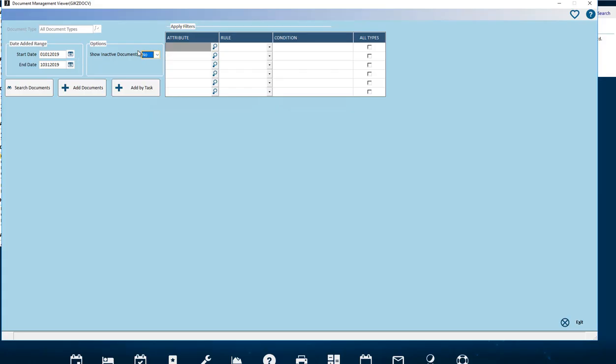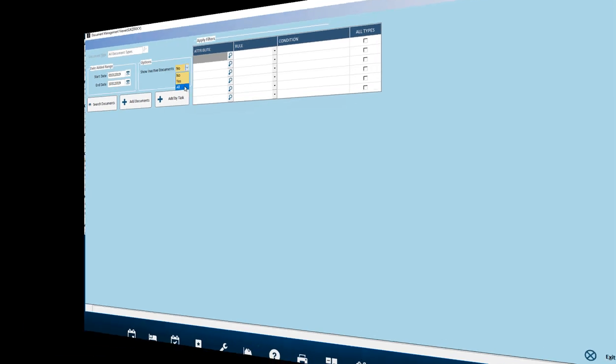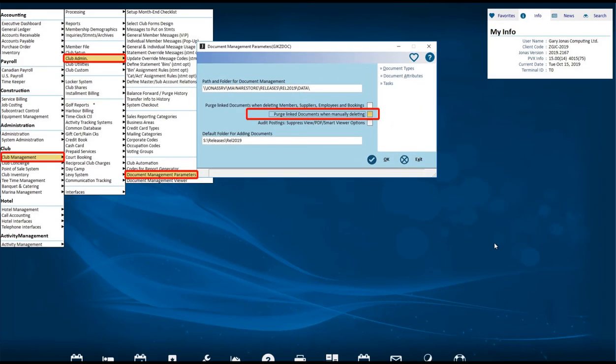Option selection: Show inactive documents Yes, No, or All. This flag is related to the flag in the Document Management Parameters module.